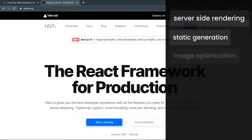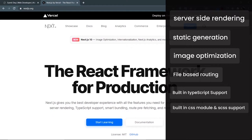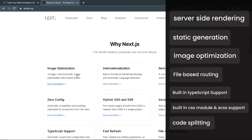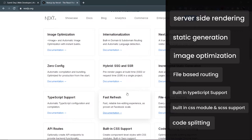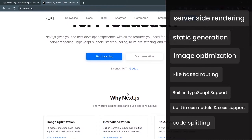The third point is image optimization — loading smaller images for smaller devices, lazy loading images in the browser, and other features. Next.js provides great support for image optimization. The next point is easy routing: Next.js supports file-based routing, so routing is very easy to configure. Other features include TypeScript support, CSS module support, code splitting, and more. You can read about all of these on the official page — we are going to use most of these features in this app.